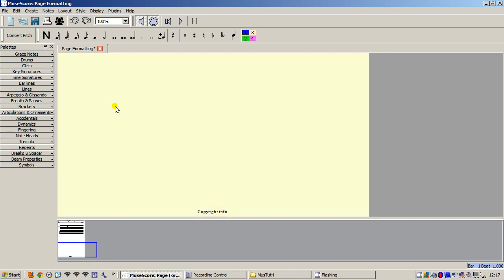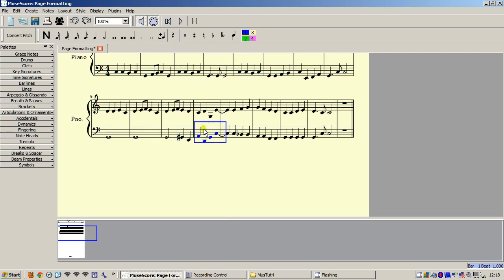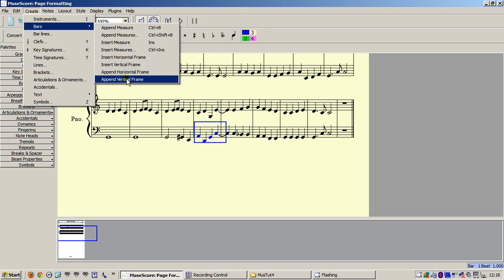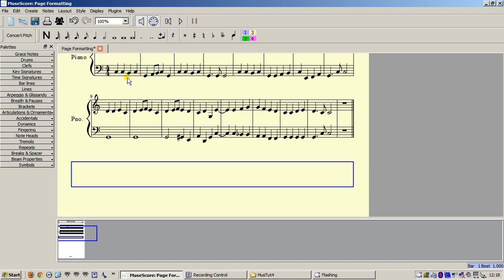Now I am going to append a vertical frame to the end of the score. This will eventually hold a text block, but needs to be done now, otherwise MuseScore will not add it. Also, note the empty bar at the end of the piece — that is also there for formatting reasons.